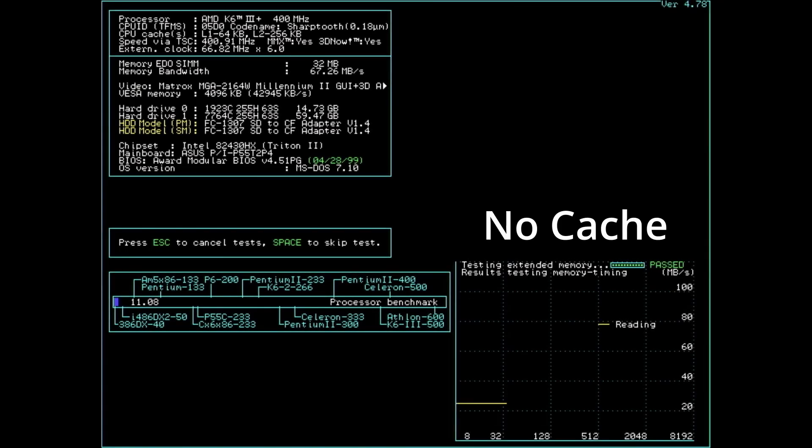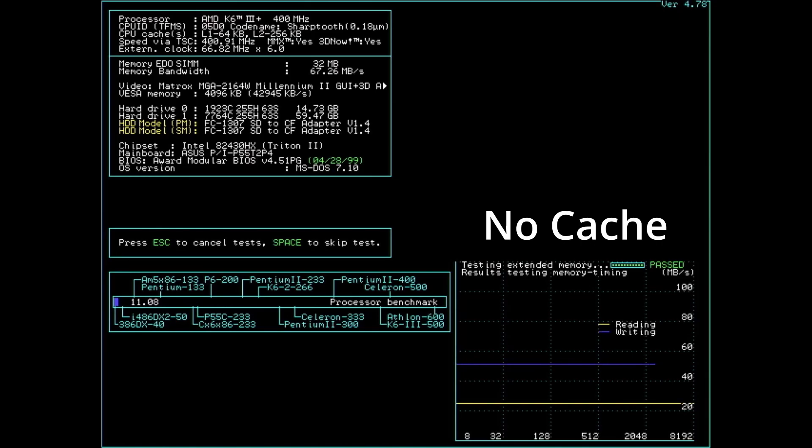And that is it for the benchmarks and for this video. As a conclusion from the tests and the results we have seen, the major contributor to higher performance is the level 1 cache. The level 2 cache is not as important, but it helps to further improve CPU performance.